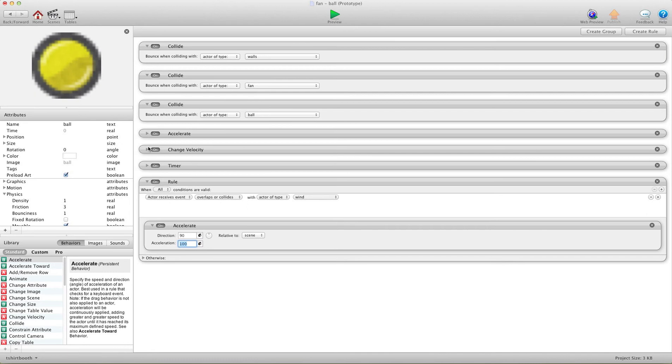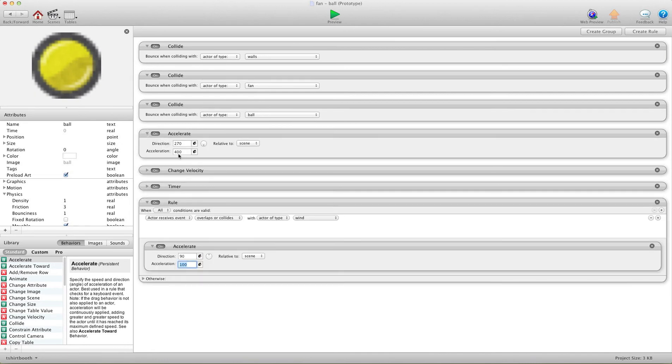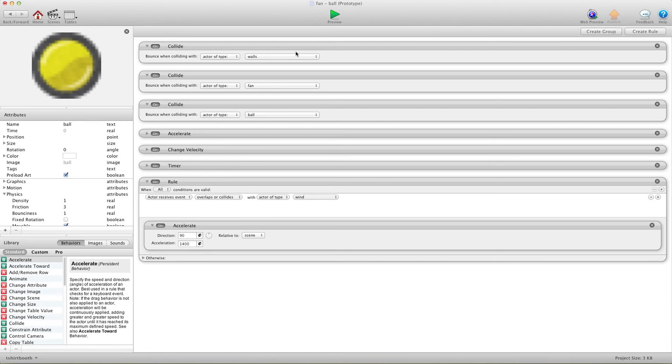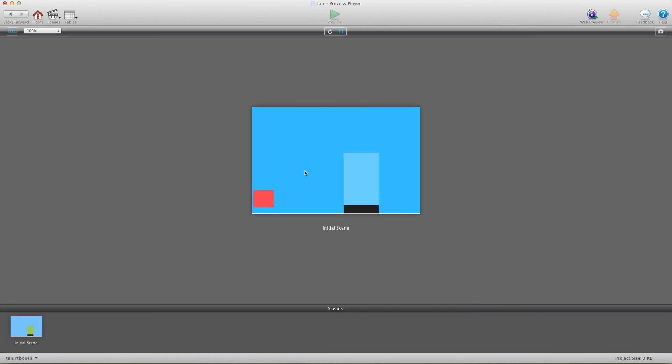And now for my accelerate down, I have 400. So that's the gravity basically. So we need to make sure the fan is more than that. So it will have an effect on the ball. So let's go with 1400. So that should give us a nice powerful fan. And you can adjust that for how much power you want your fan. I'm going to hit preview.